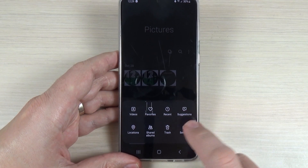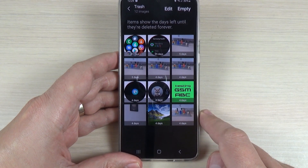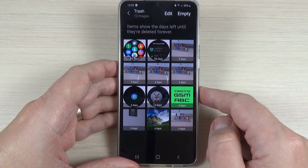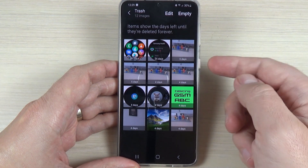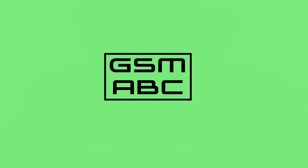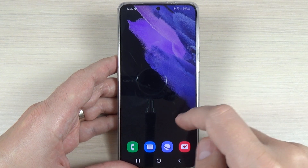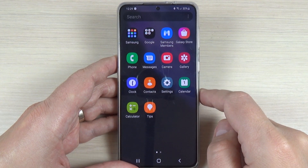Hi guys and welcome back to my YouTube channel. In this tutorial I will show you how to restore your photos on your phone. To do that it is very easy — just go to all apps.